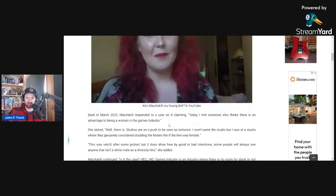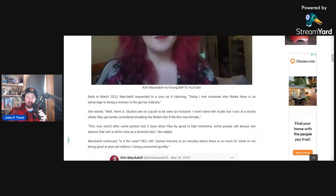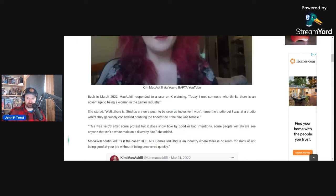This is over at ThatParkPlace.com. Wrote this up earlier today and McCaskill was brought to public attention when she went after Mark Kern, former World of Warcraft team lead over the weekend. She has since deleted those posts, but did some digging into her.